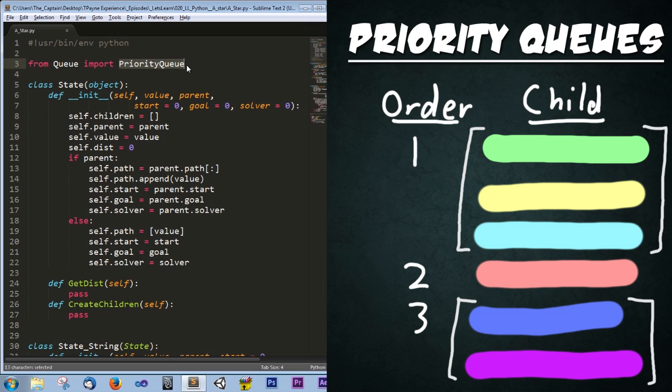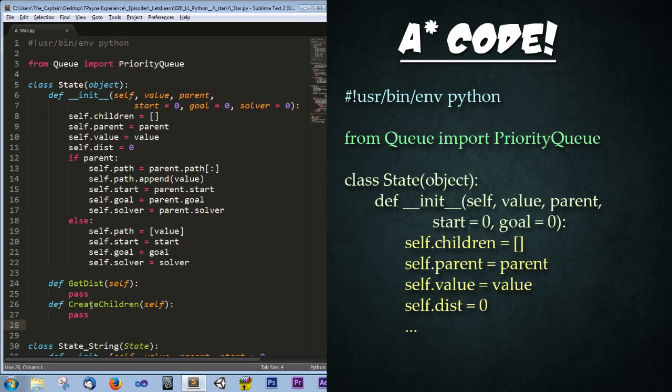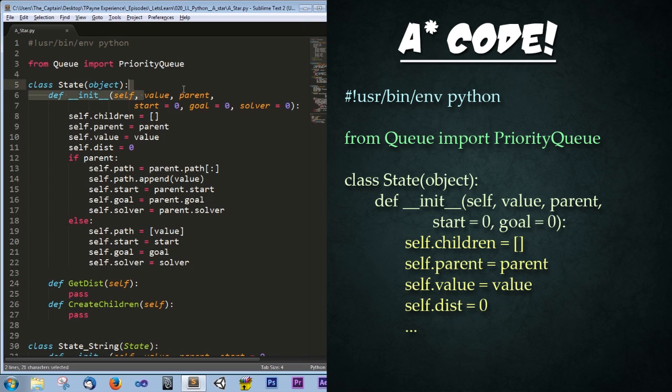Next I have a class entitled State. And what this is doing, is this is a base class that's going to be used to store all the imperative stuff that you would use for just about any A* algorithm. In the constructor you pass in a value and a parent. And then we have keyword values of start, goal, and solver all set to zero.